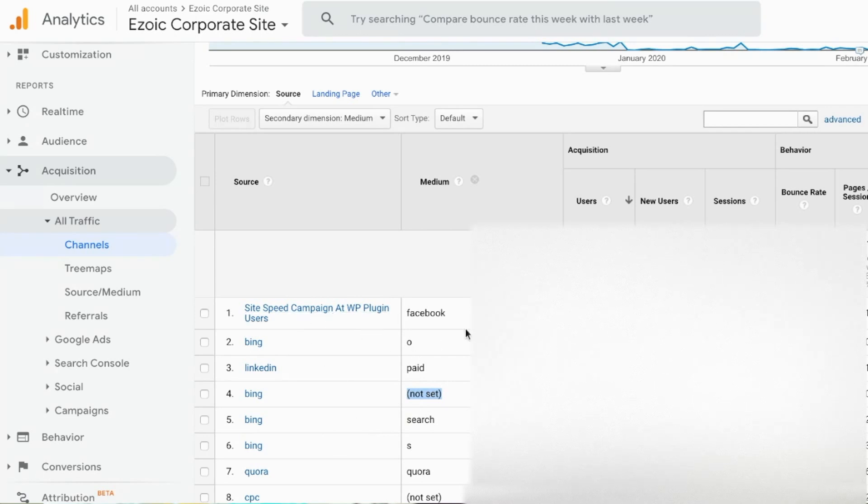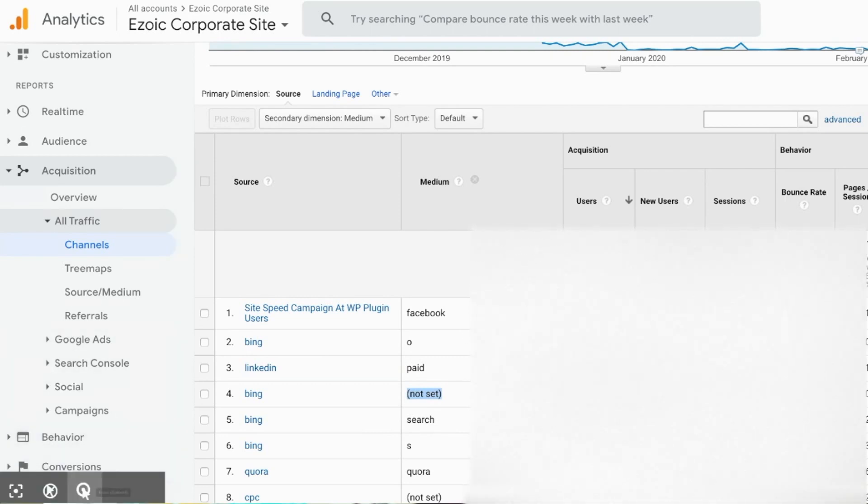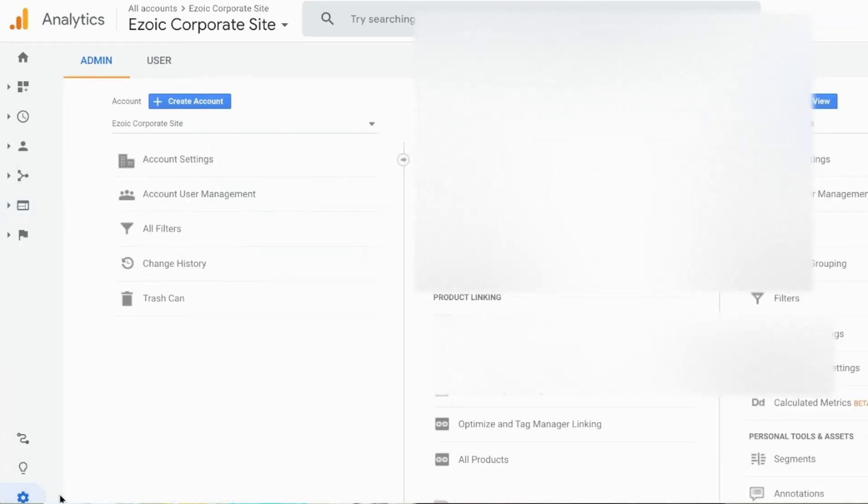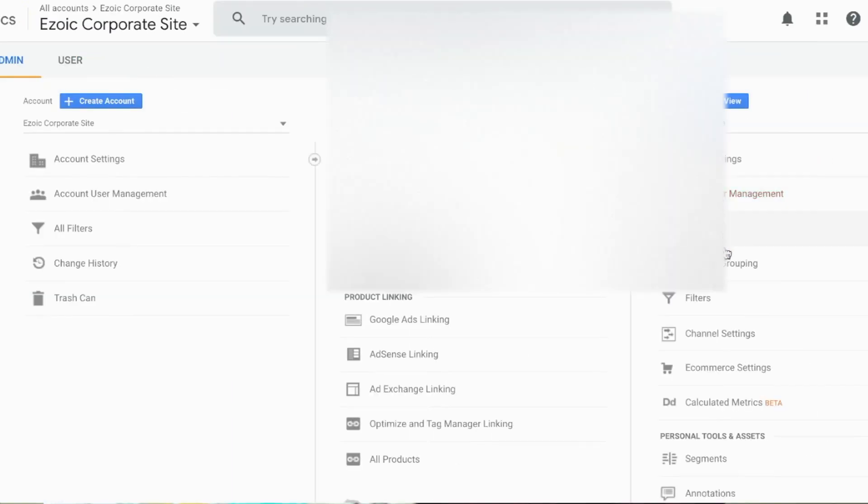So what I can do now is go over here to analytics and select admin here in the settings. Once I've selected admin in my settings I can go all the way over to property settings and then ultimately all the way over to channel settings, and I want to do this at the view level.